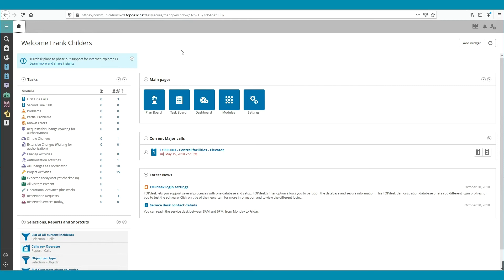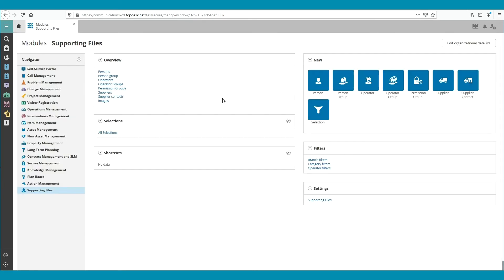Now we click on Modules and go to Supporting Files and open Persons.